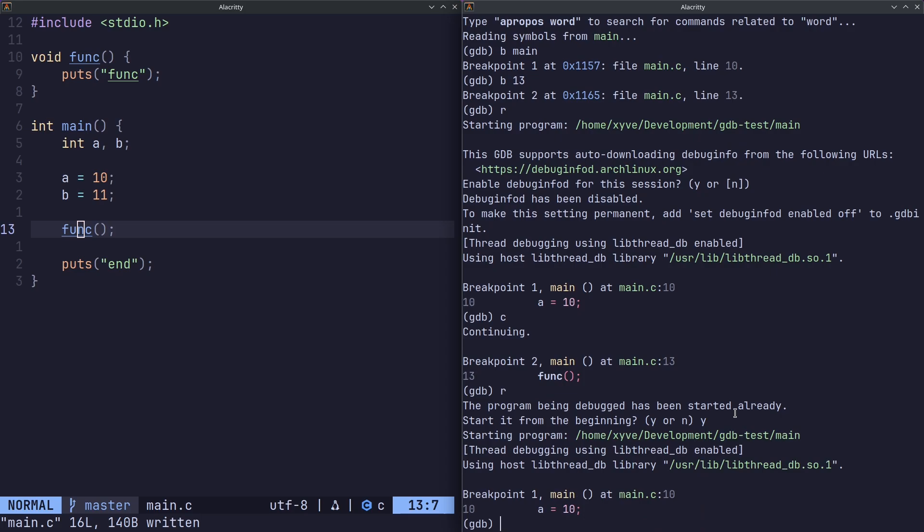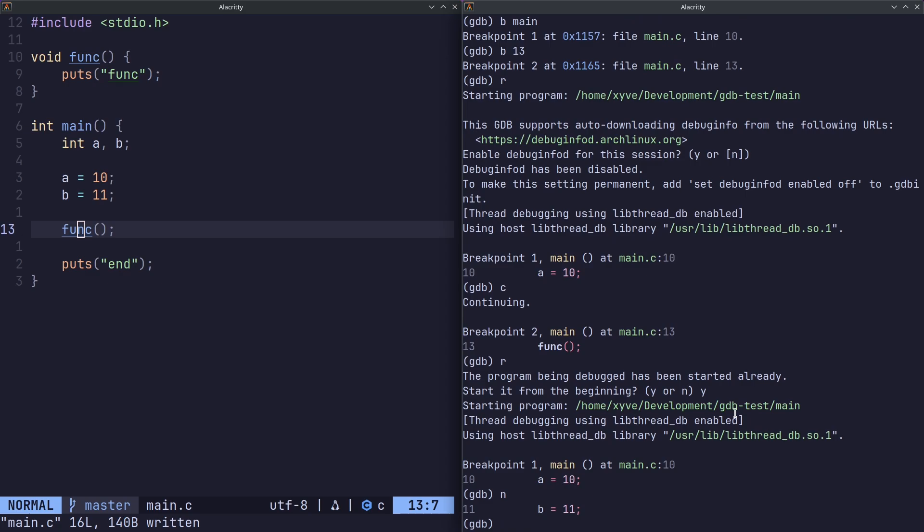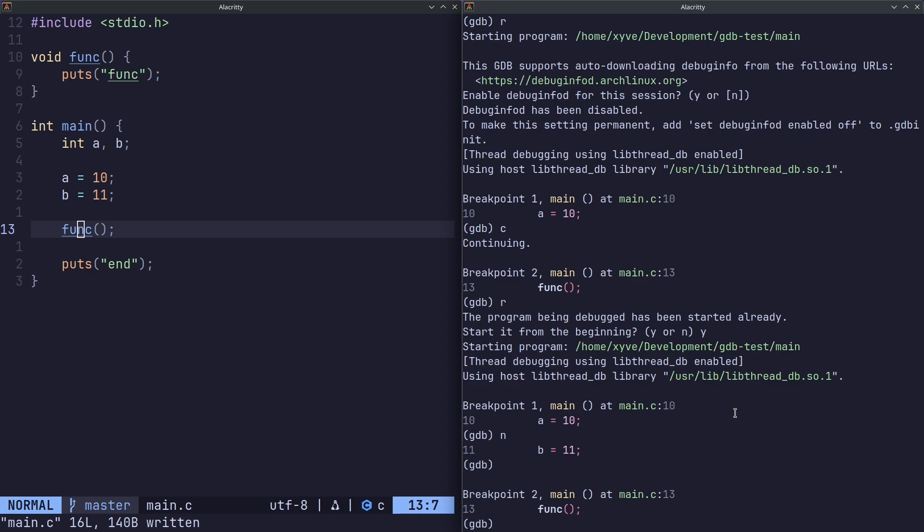Now what we can do is the next command to run the next line of code, or we can also do n. Now typing n every single time is annoying, so GDB allows you to just hit enter to run the previous command. Now that we've hit our break point,